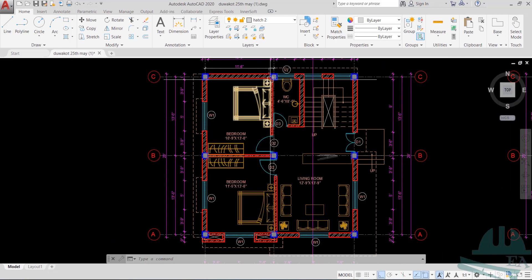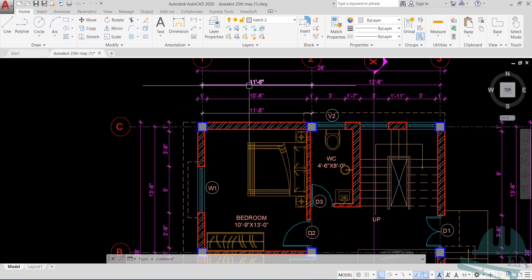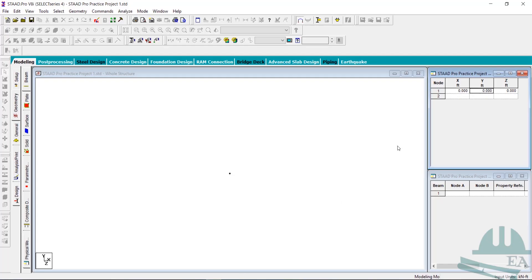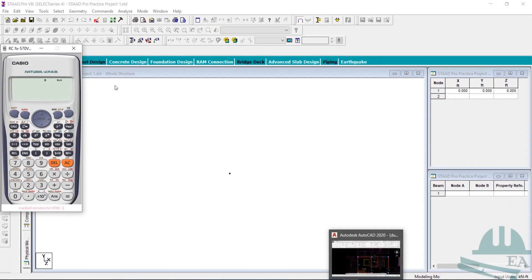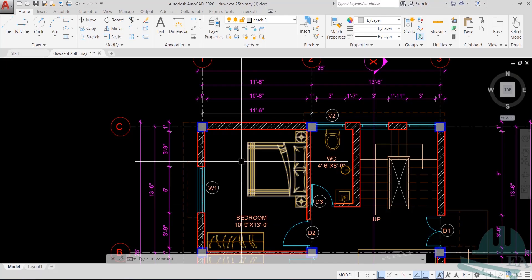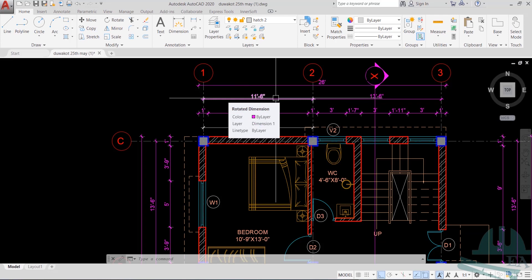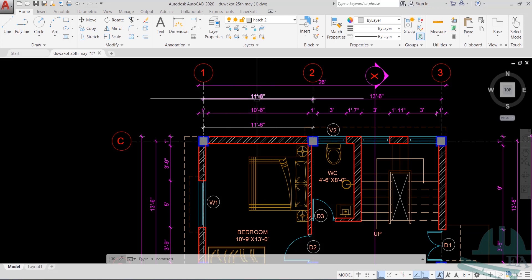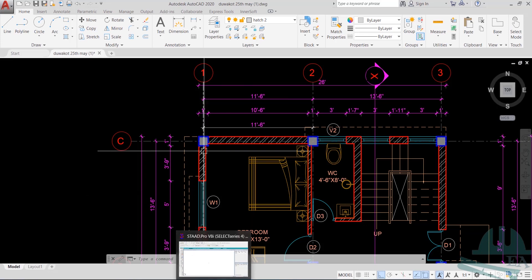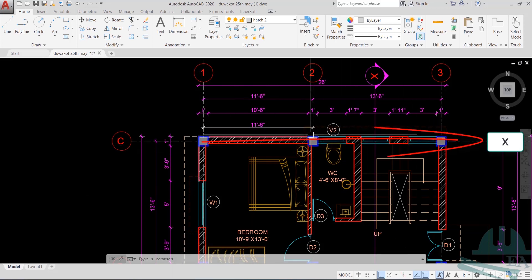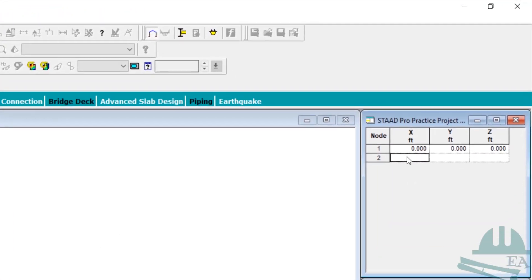We'll draw the next node — the distance is 11 feet and 6 inches. One foot has 12 inches, so 6 inches equals 0.5 feet, making this 11.5 feet. This direction is the X direction, so I place the coordinate in X. Enter 11.5, zero, zero — and we get another node.